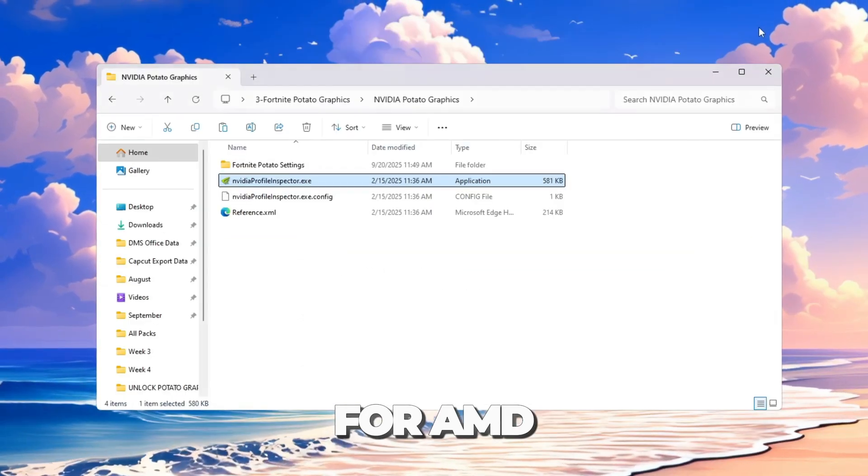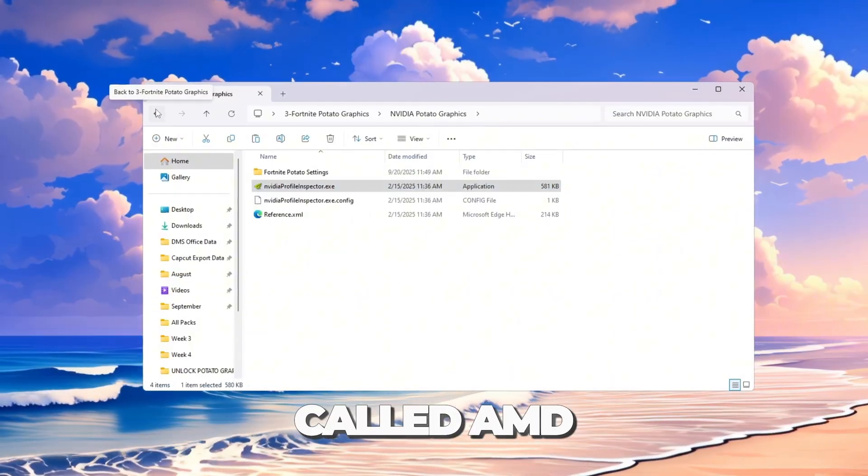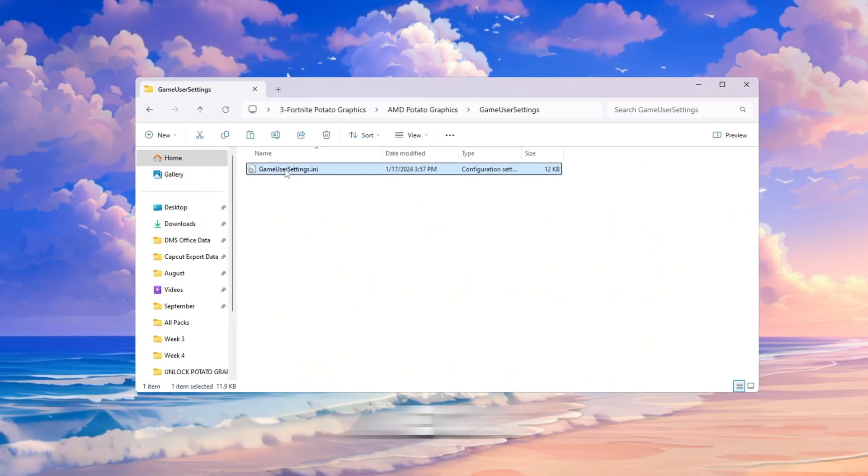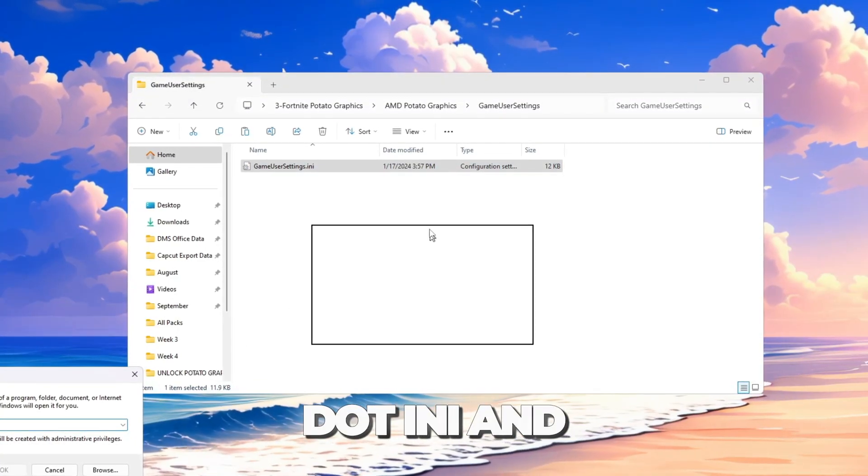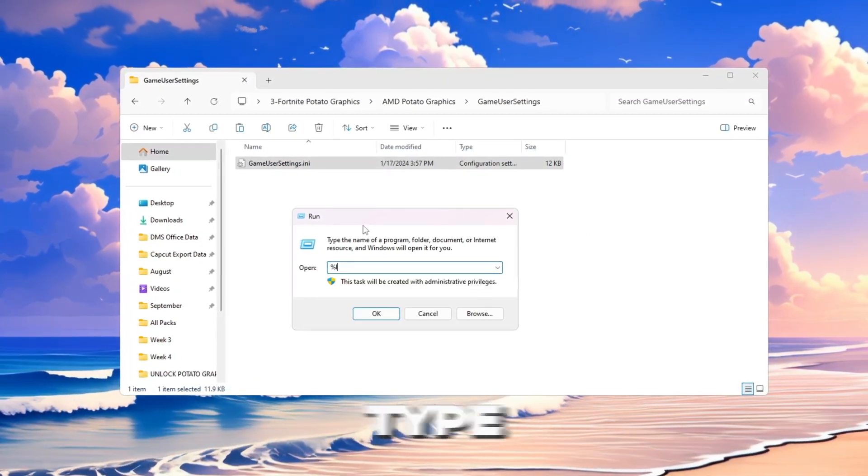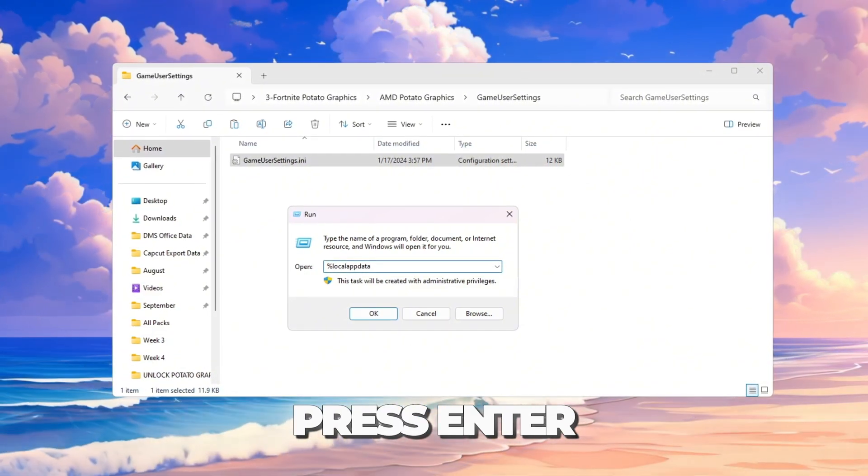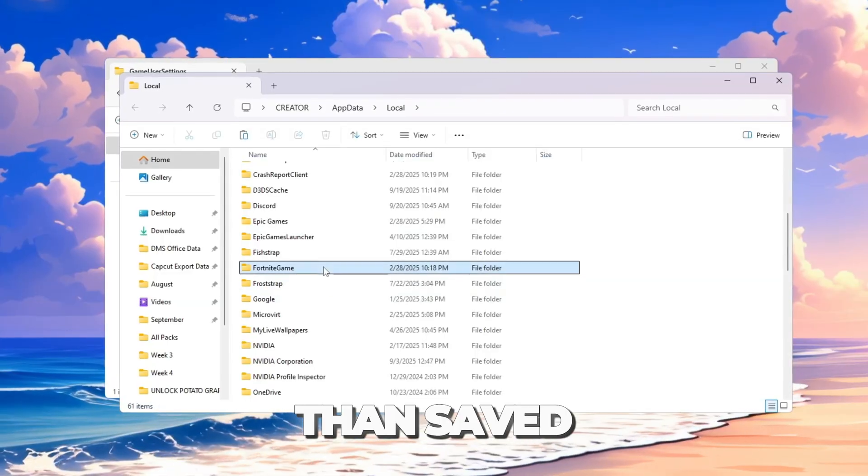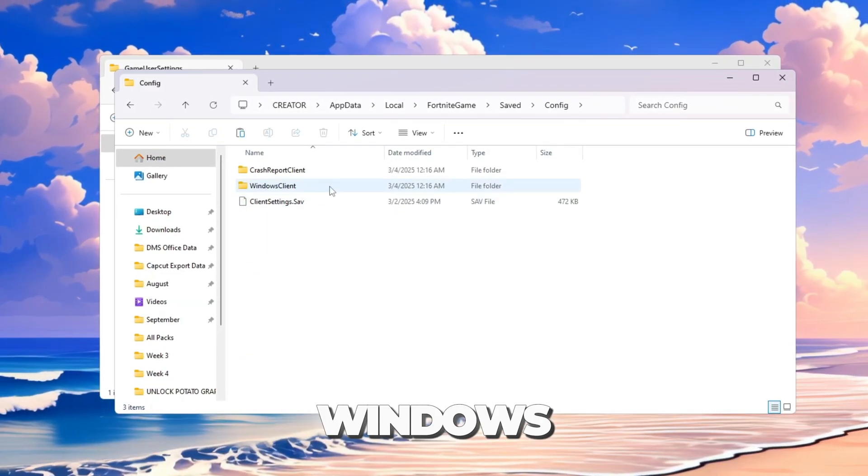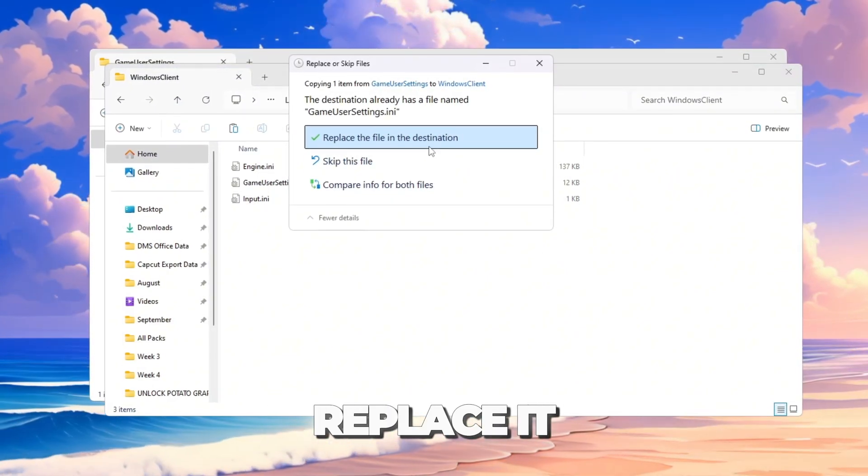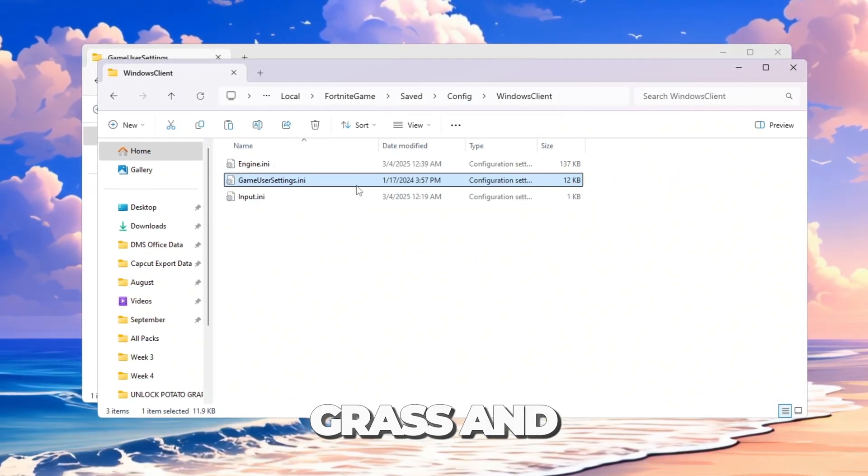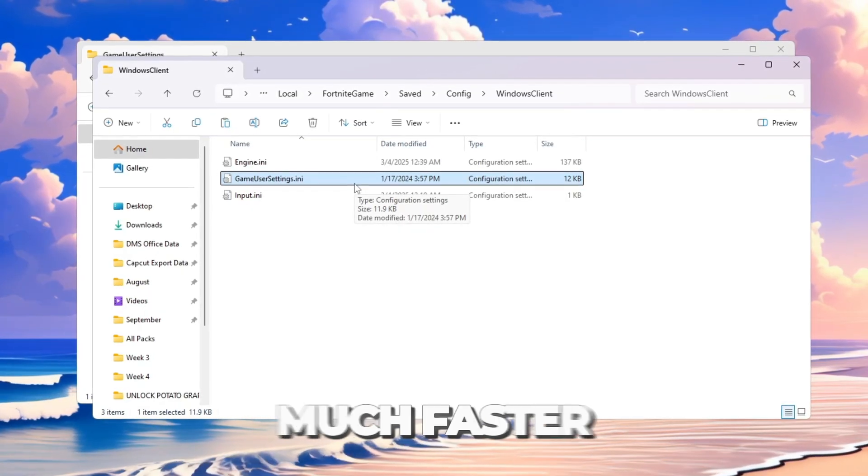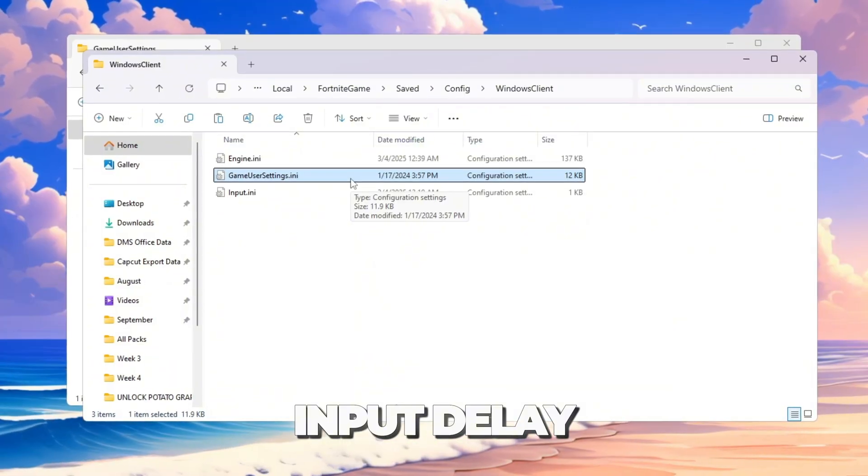For AMD slash Intel users, go to the folder called AMD Potato Graphics. Right-click the file named GameUserSettings.ini and click Copy. Then press Windows plus R, type %localappdata% and press Enter. Go to Fortnite Game, Saved, Config, Windows Client and paste the copied file there. Click Yes to replace it. These settings turn off heavy graphics like shadows, grass, and effects. This makes Fortnite much faster, gives higher FPS, and reduces input delay.